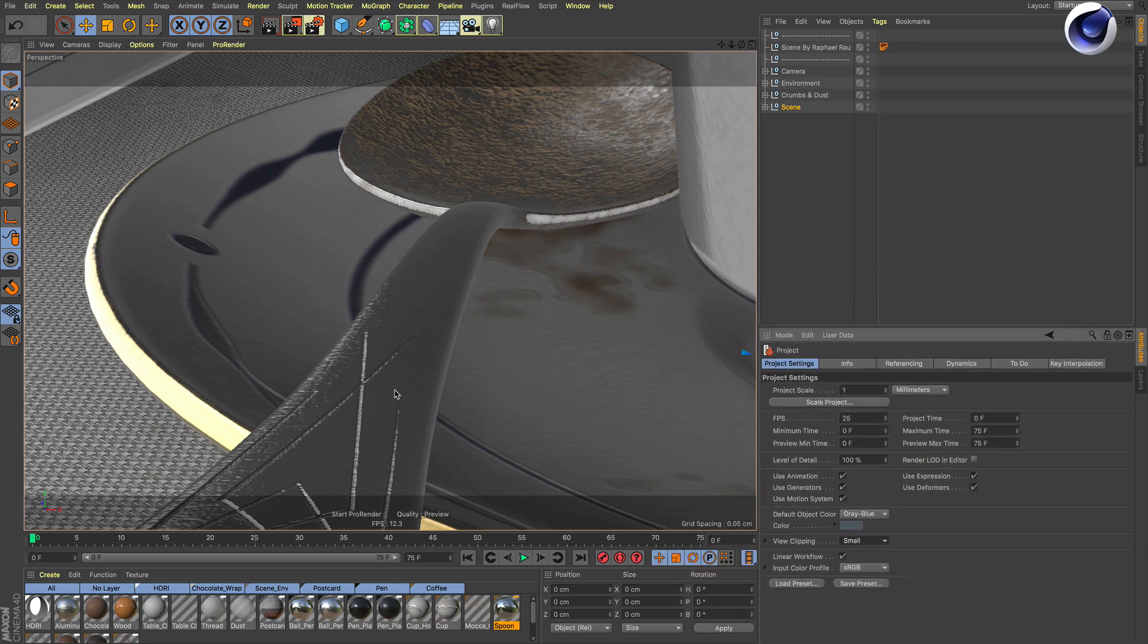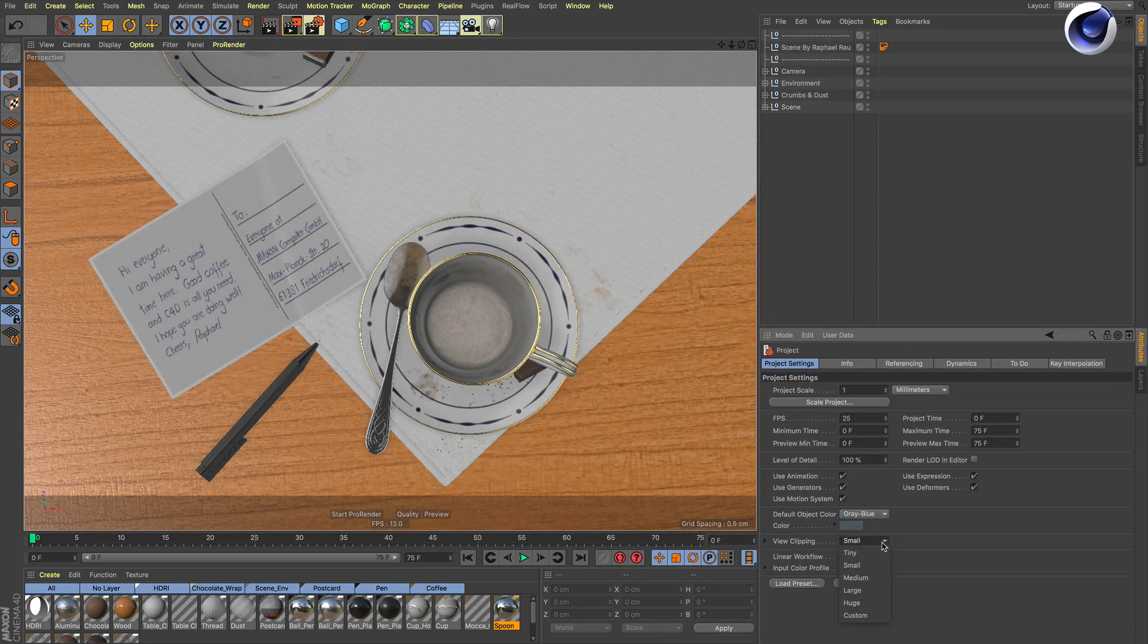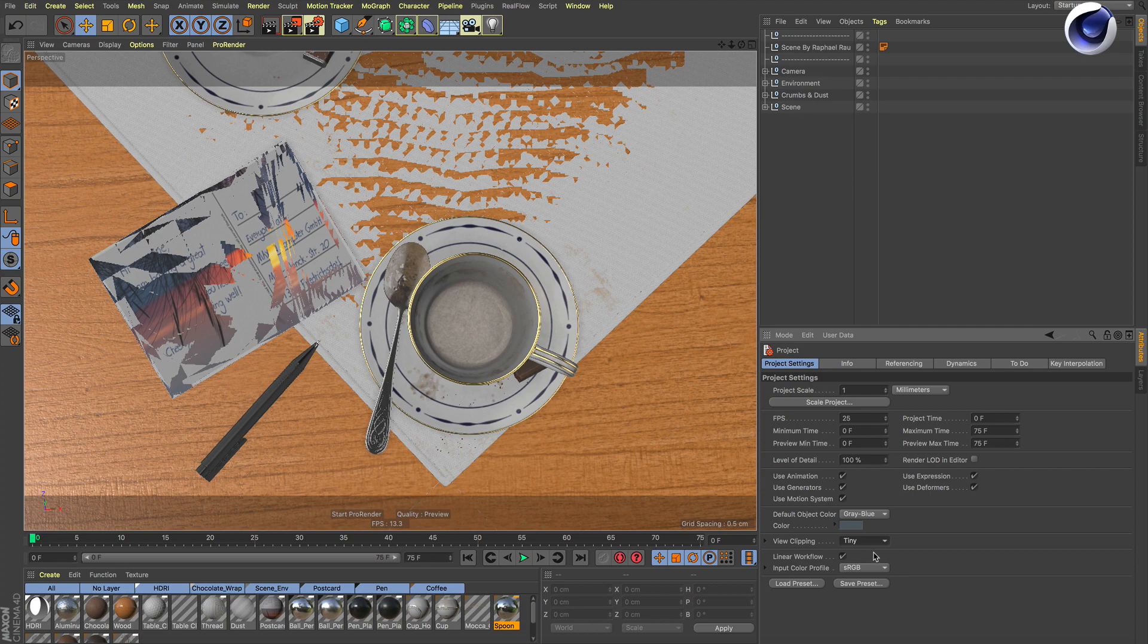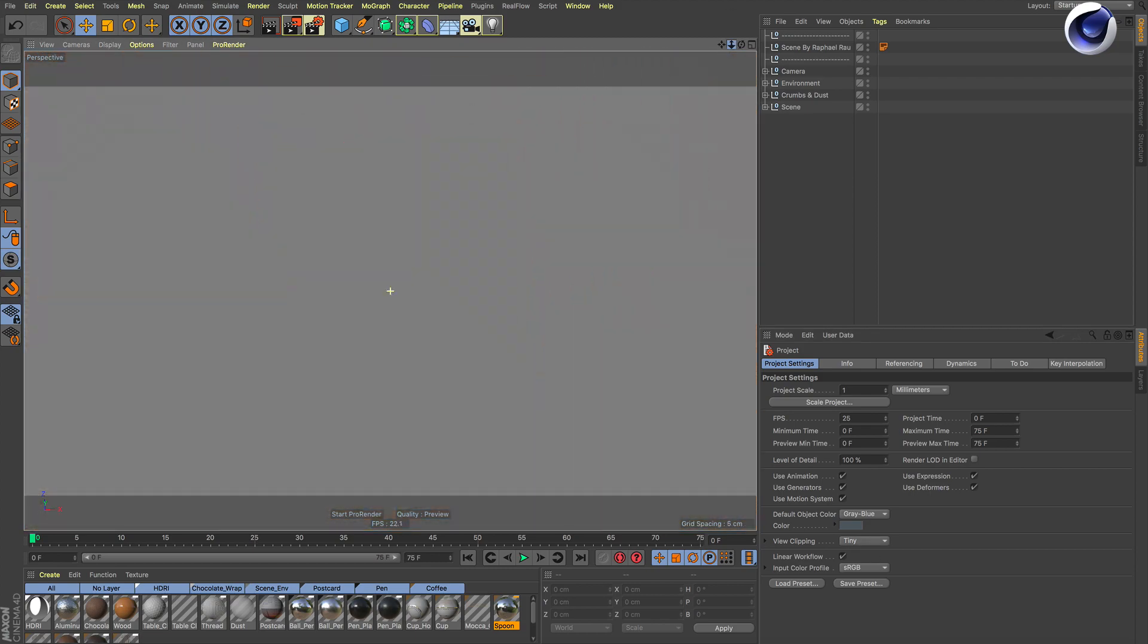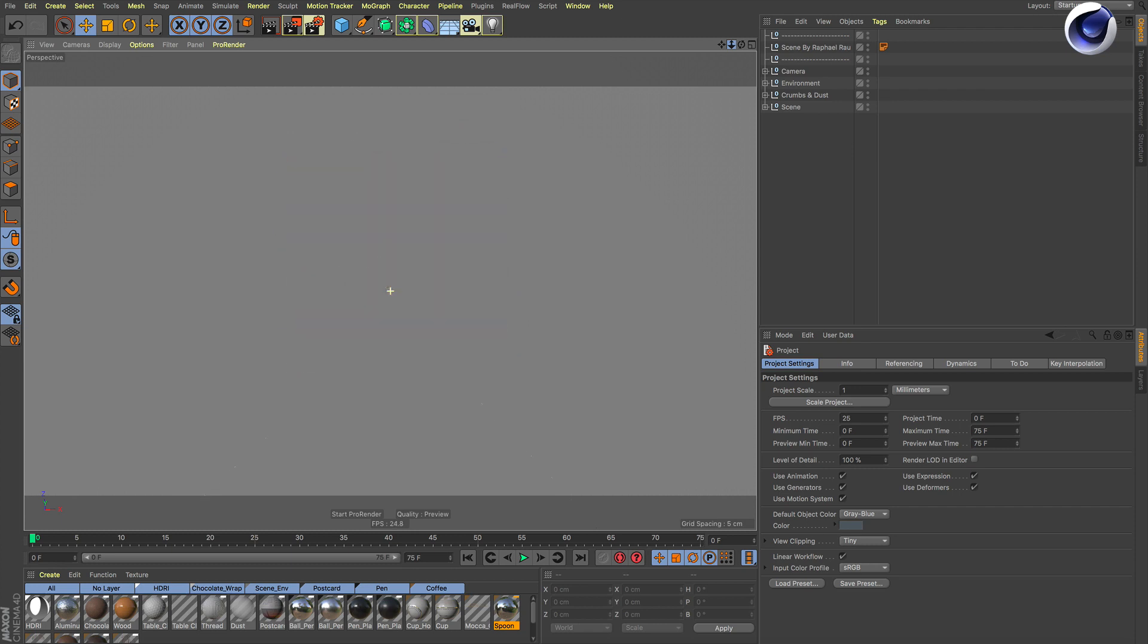The object reappears. But have in mind that if you move out, objects disappear again that are far away. So if this is the case, you just need to go back to view clipping and set it from small to large or huge.